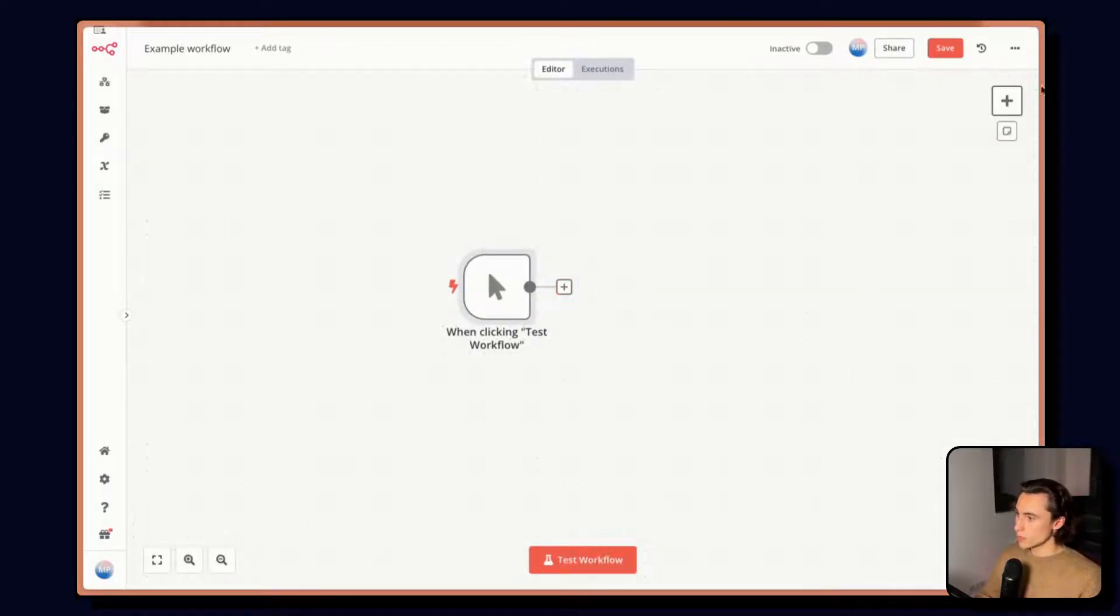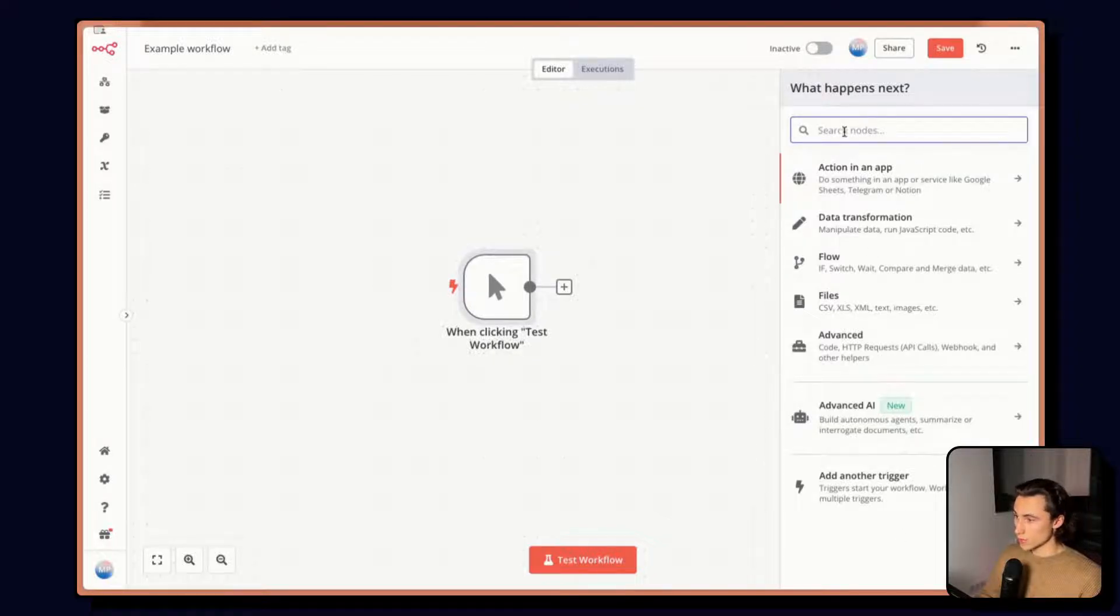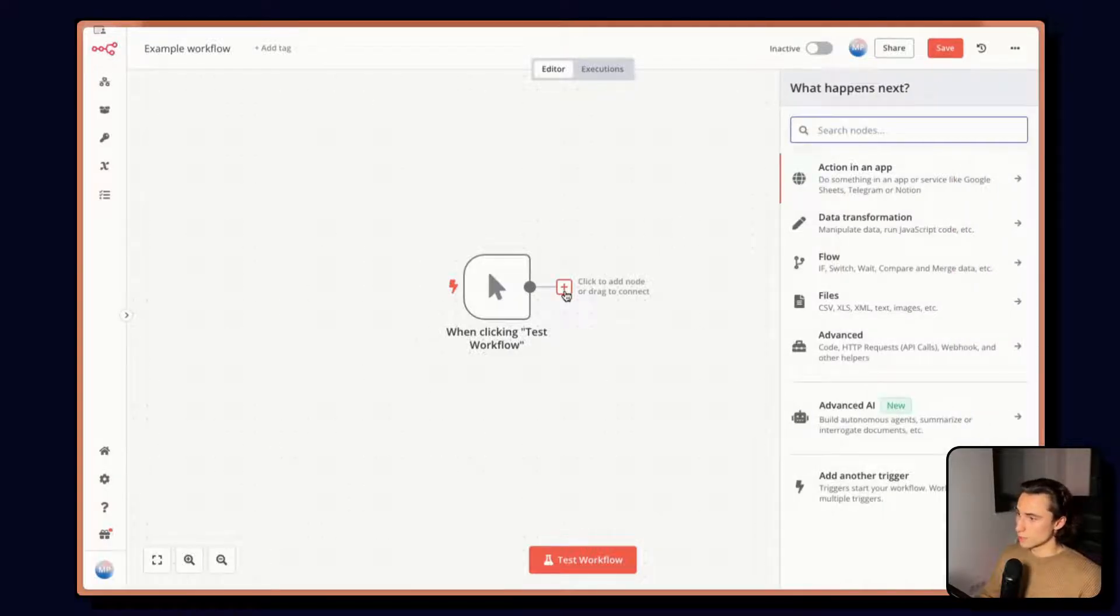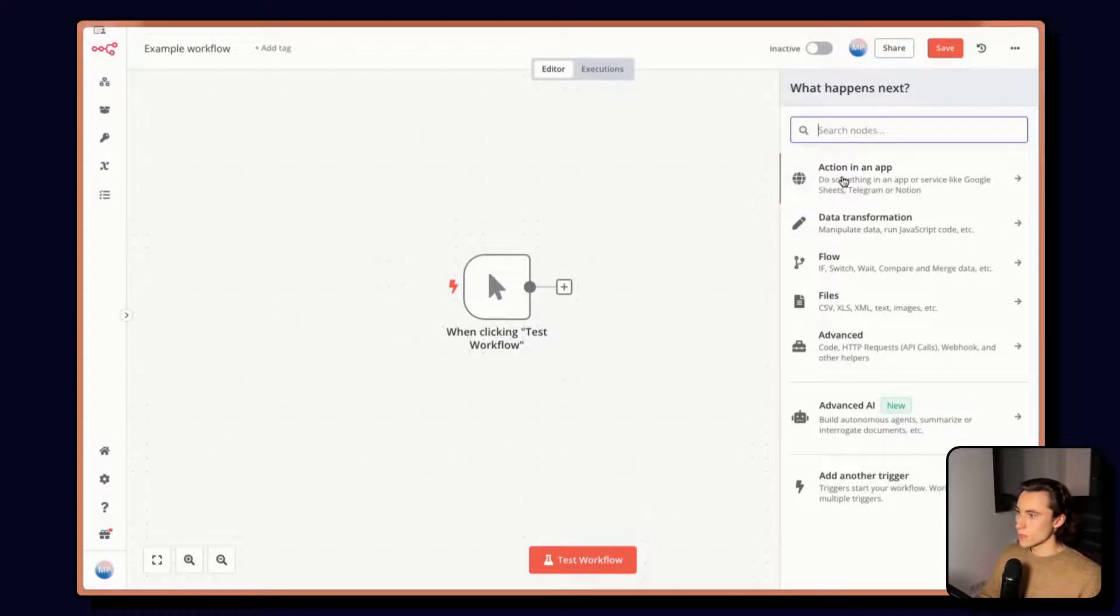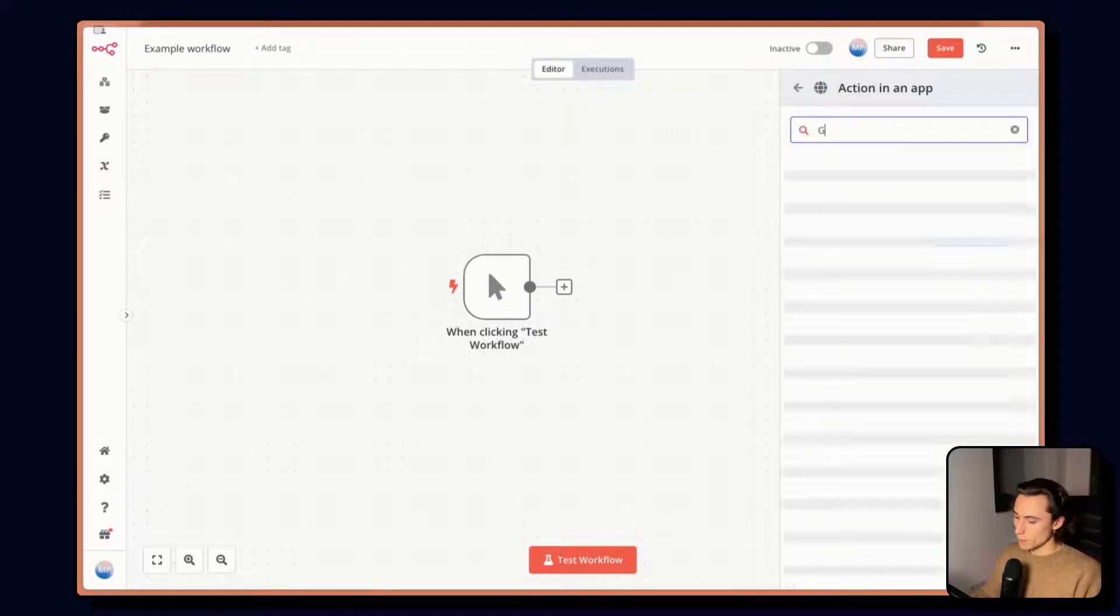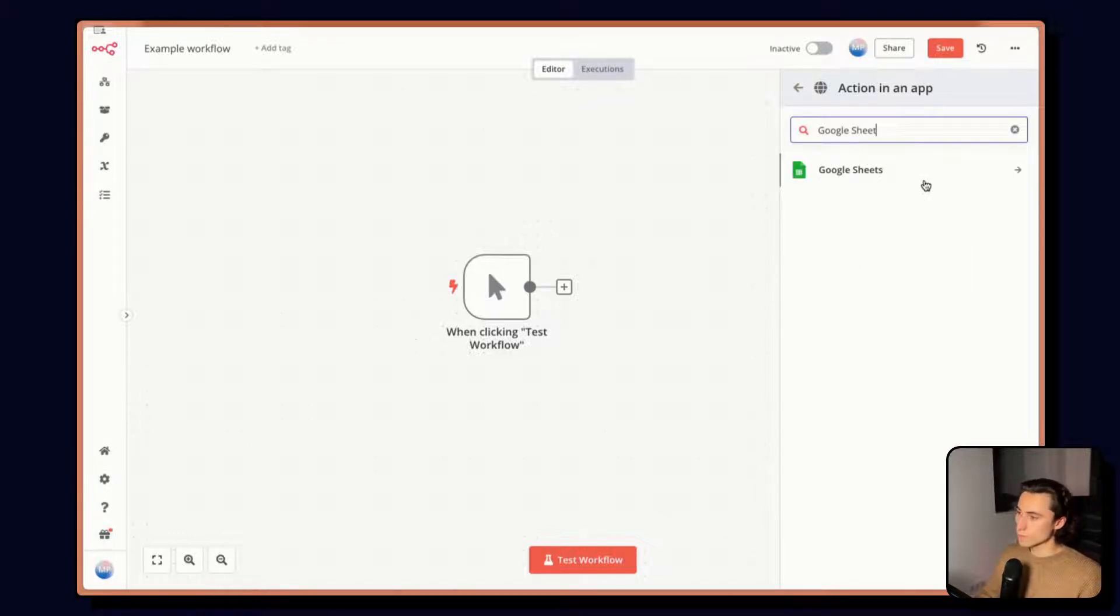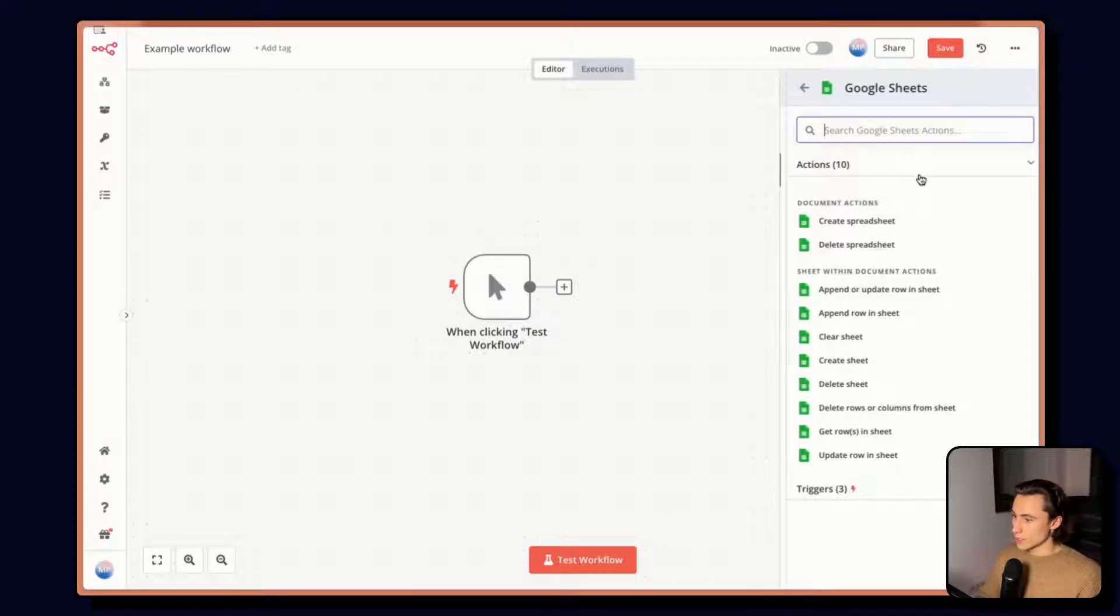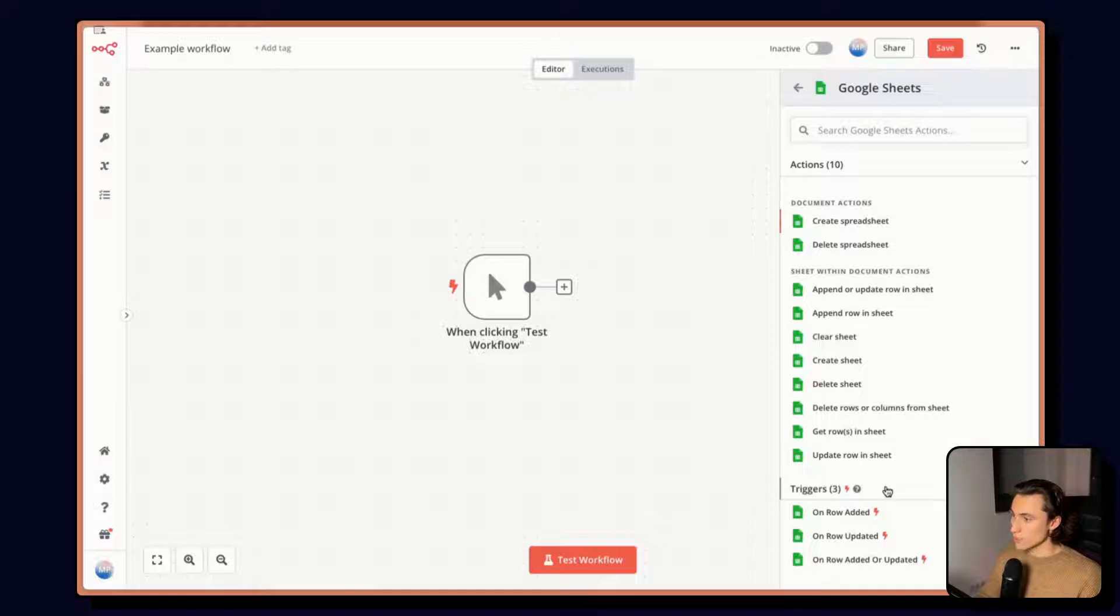From here, we can either using the plus button up here, select the next node, or clicking the plus button here, we can add a node that is connected automatically to this trigger. Here I can choose action in app and look for Google Sheets. But it would be faster if we just type Google Sheets. When I click on Google Sheets, I have access to all of the different actions and triggers associated.